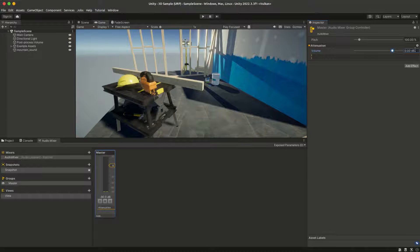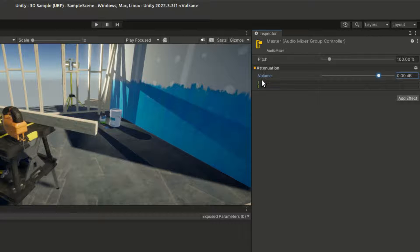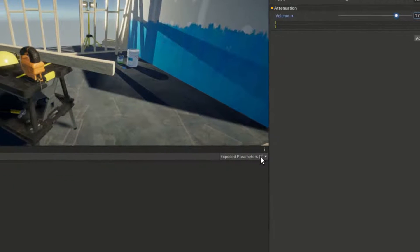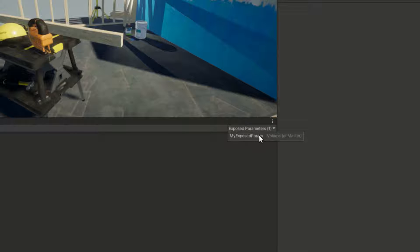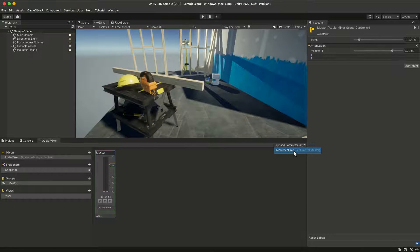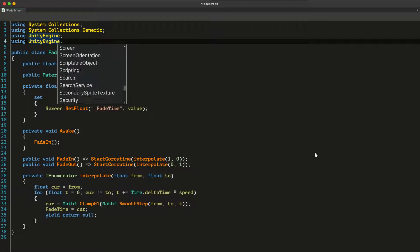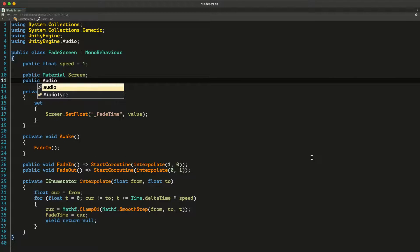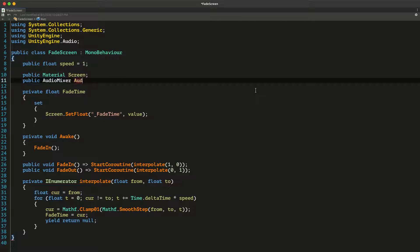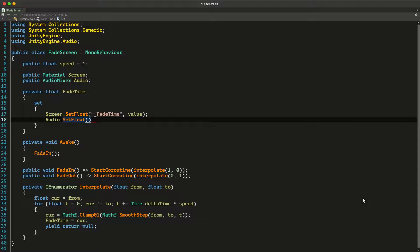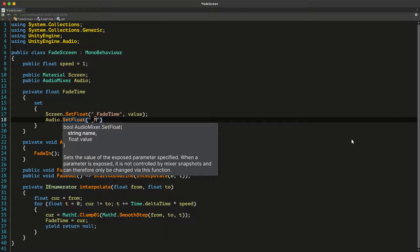We want to tweak the master group's volume through script. To do that we need to right click on it and choose 'expose parameter'. Then down here in the exposed parameters we can rename it to something like 'underscore master volume'. Back in the code we need to add UnityEngine.Audio to our imported namespace and then we can create a variable for the audio mixer. Right after we fade the screen we also want to tweak the master volume — we exposed it and called it 'underscore master volume', and here we can set a float as its value.